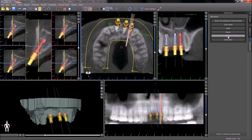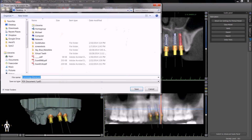The report button will prompt you to save a PDF file containing information regarding the implants used, drilling depth, the relevant parts, and screenshots from the case.